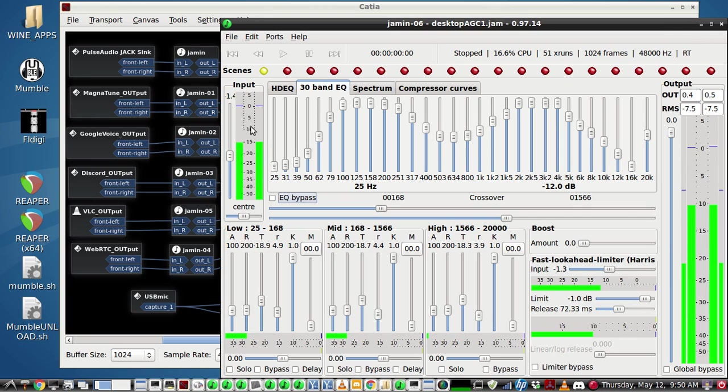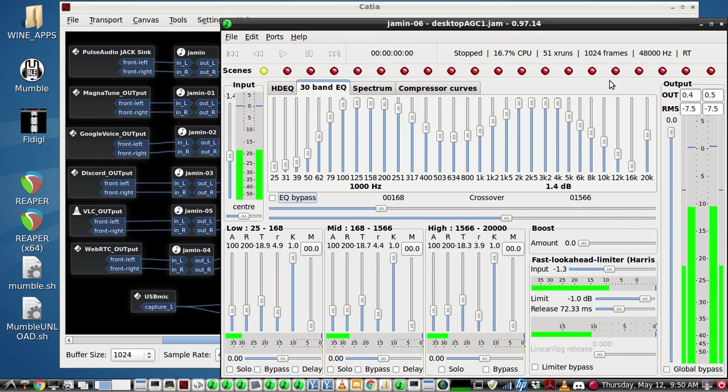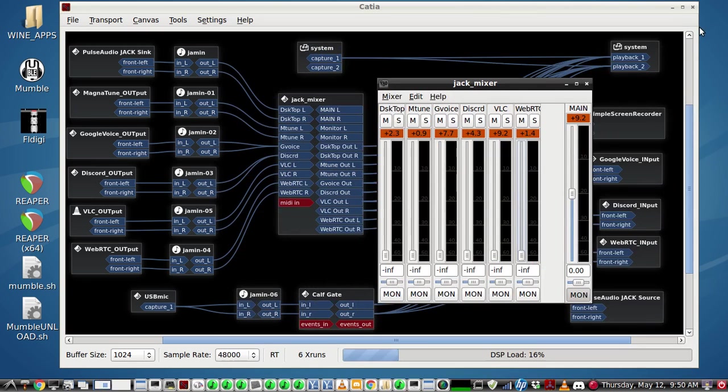With a little amplification, a little limiting, and this EQ here, that's just one of many applications in Linux that you can use.